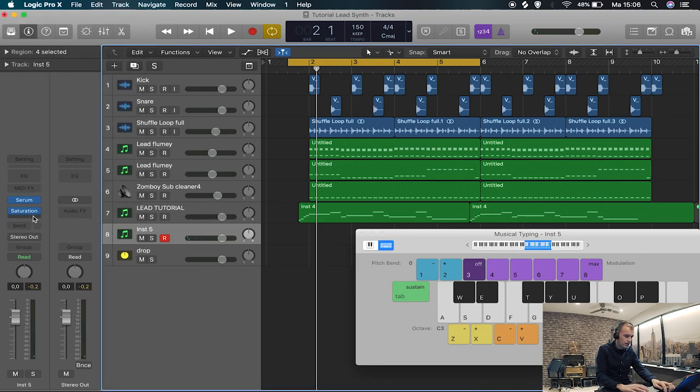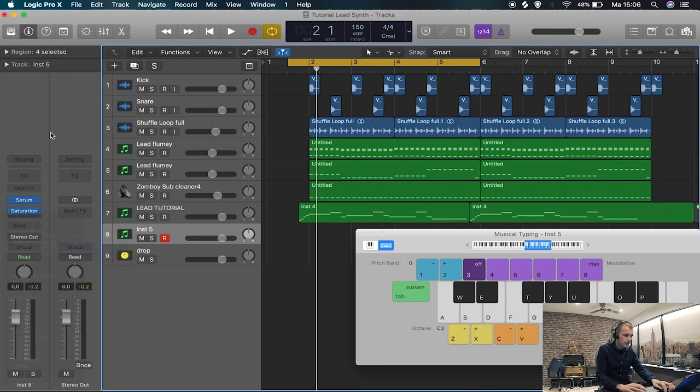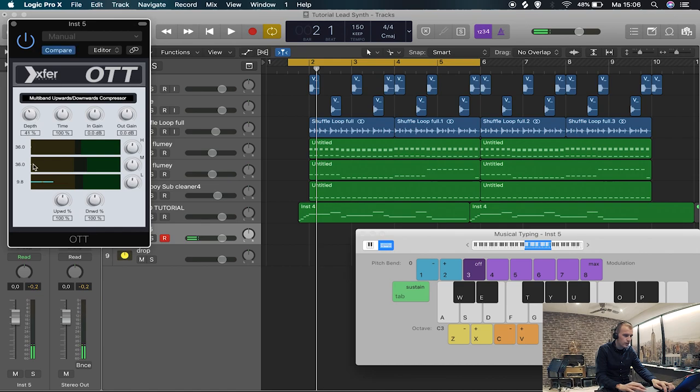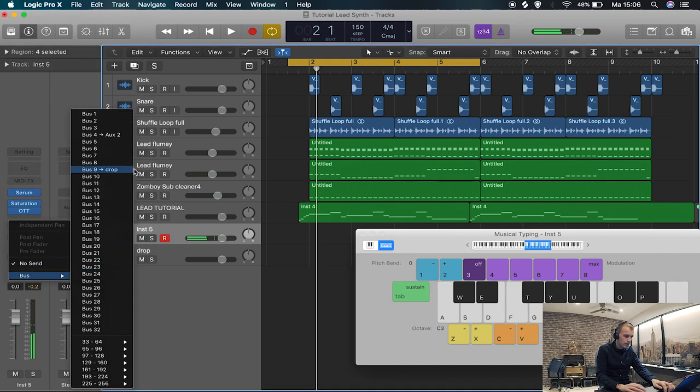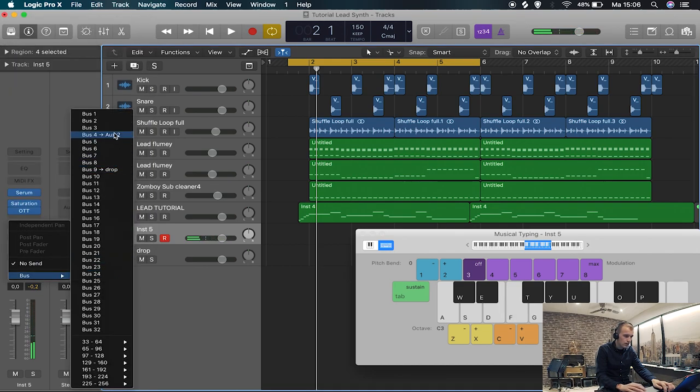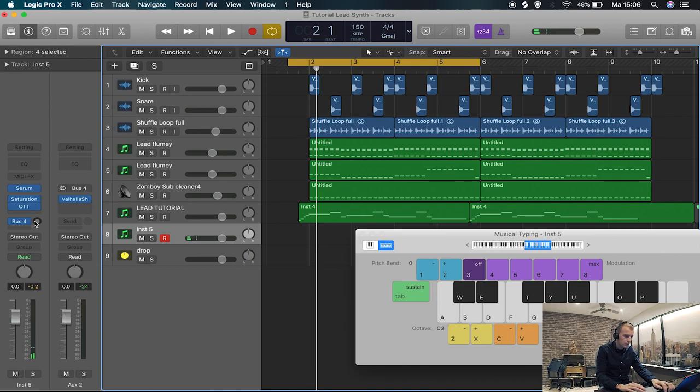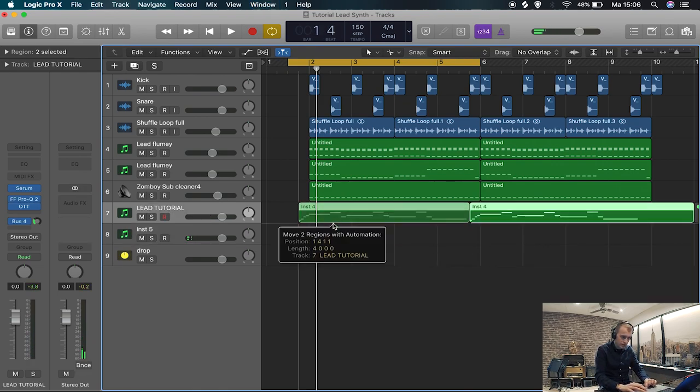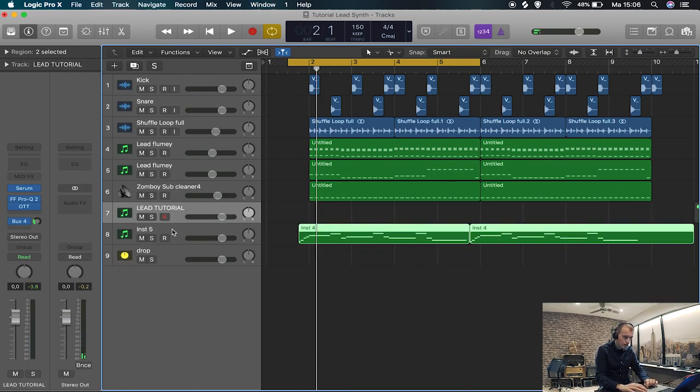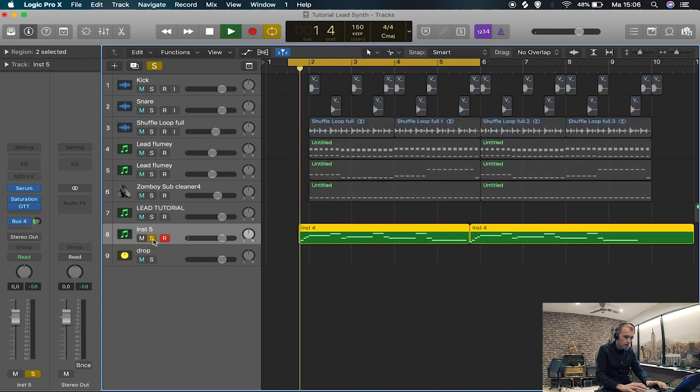Get some OTT on there, whatever I like to do. Maybe some reverbs. I do it externally, but you can also do it in Serum if you like. And then eventually I'll have to copy my MIDI to this channel. You'll have this.